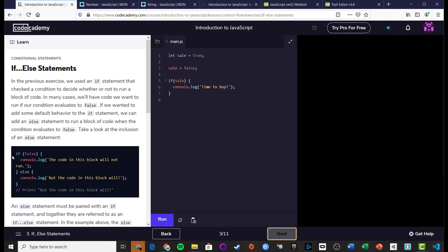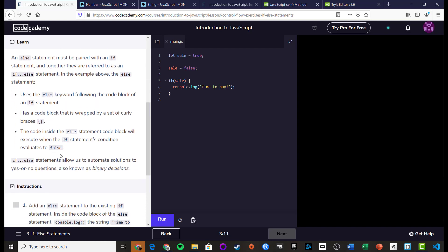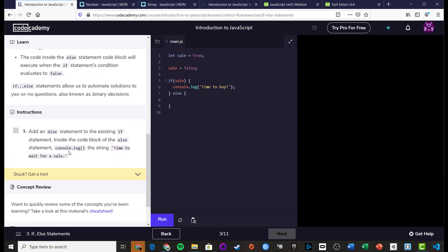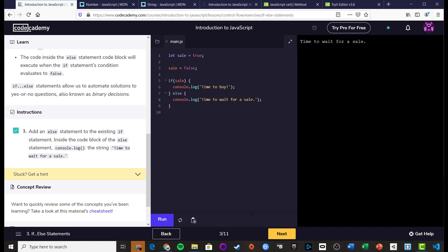Now we've got an if/else. If it's true it does this section; otherwise if it's false, it runs the second code block. So we have: sale assigned to false, and in the else block we console.log 'time to wait for a sale'. Running it, it's printed out 'time to wait for a sale'.